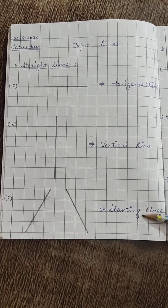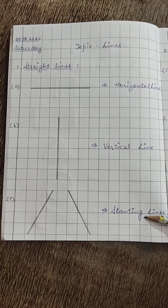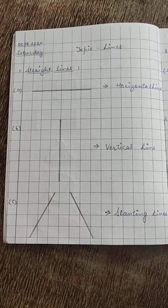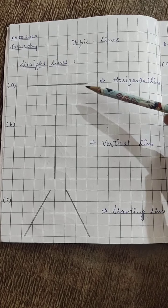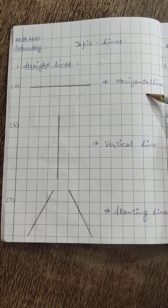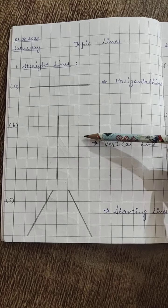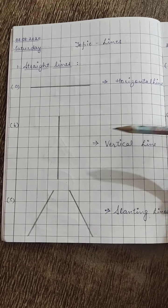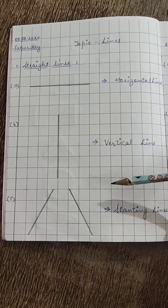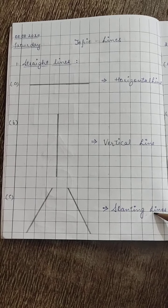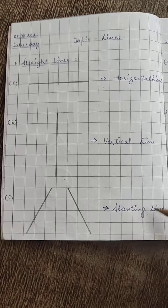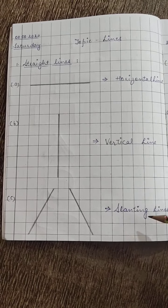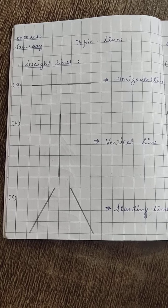Okay, I hope everyone is clear. So this one is horizontal line, second one is vertical line, third one are slanting lines. You have to draw all these lines with the help of a scale.